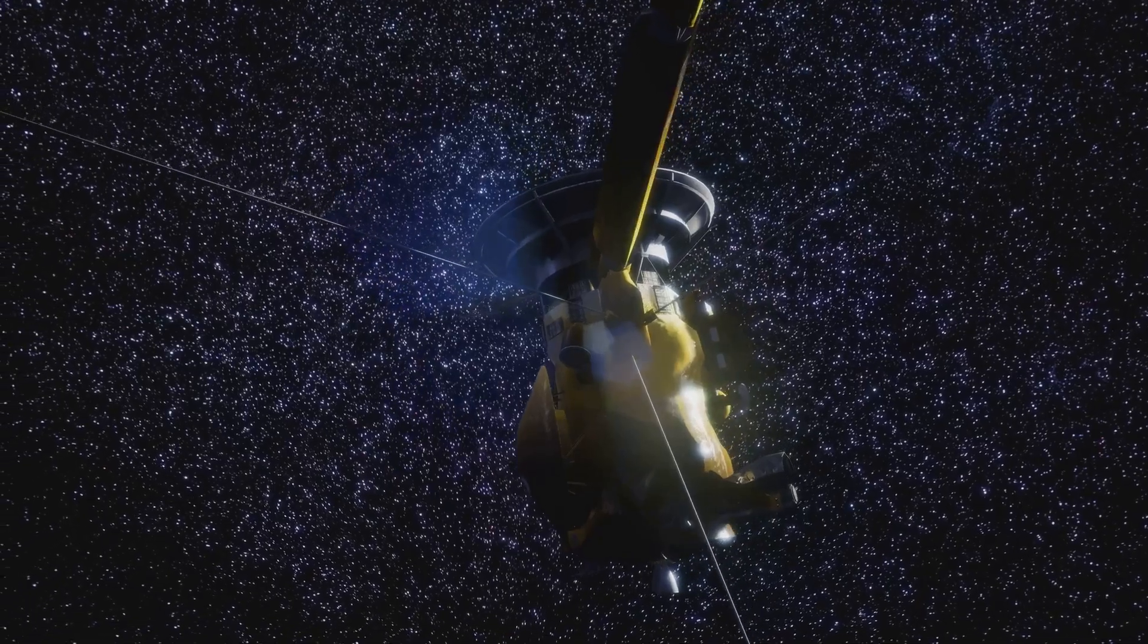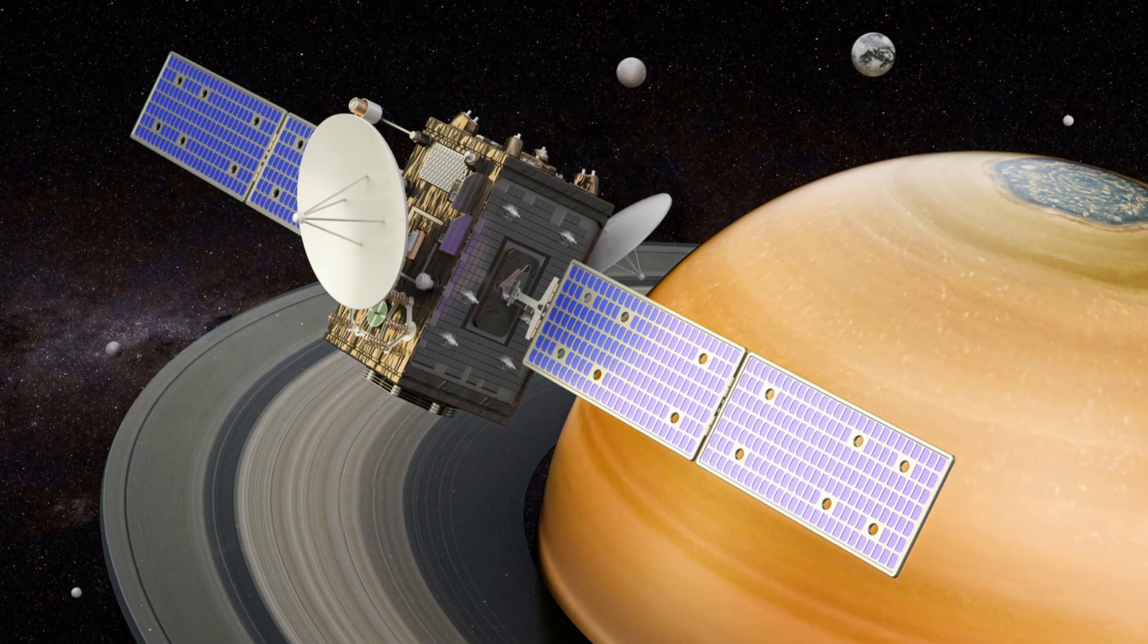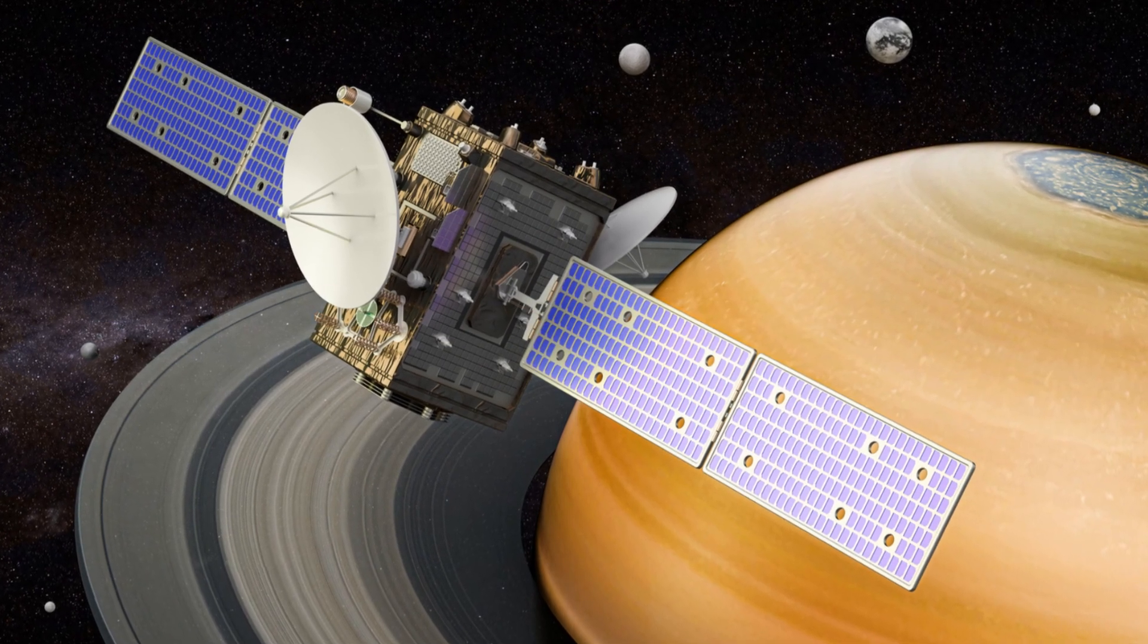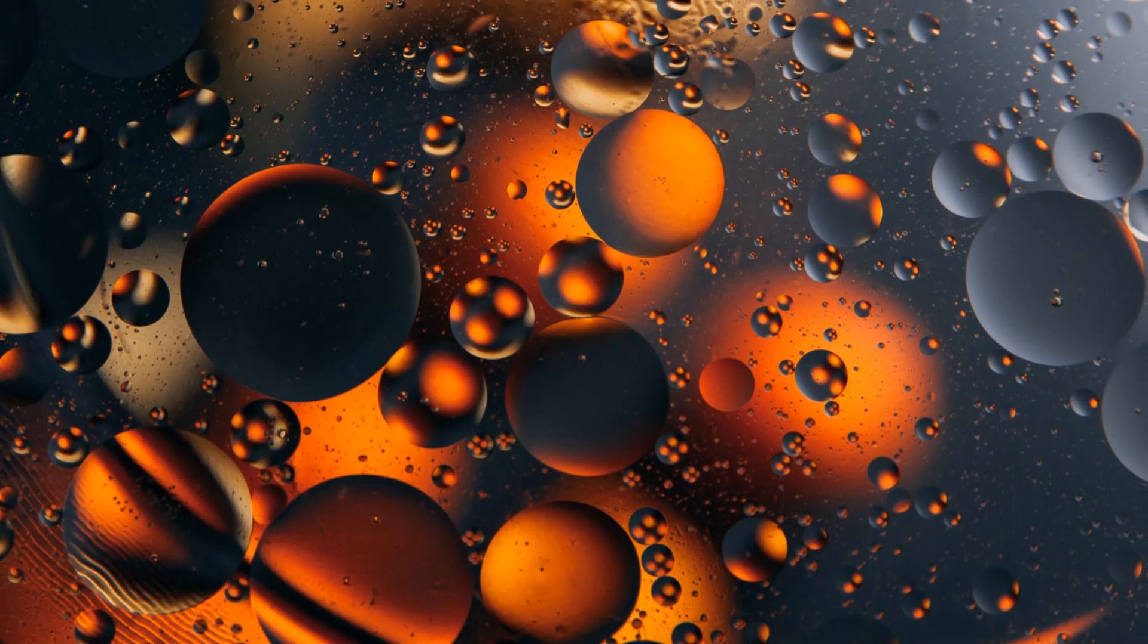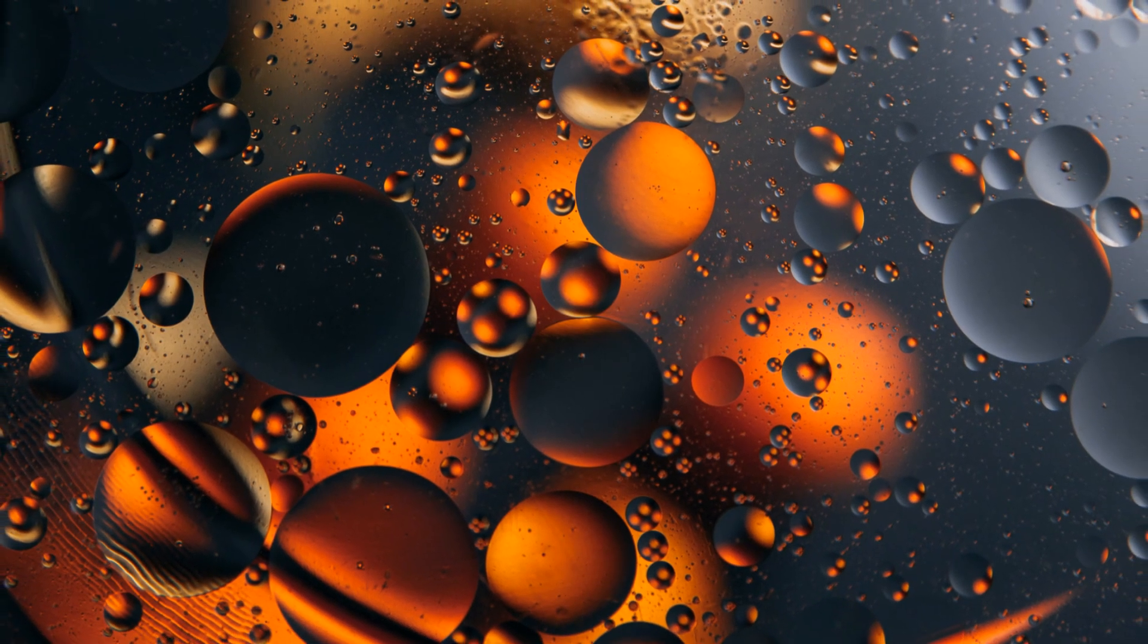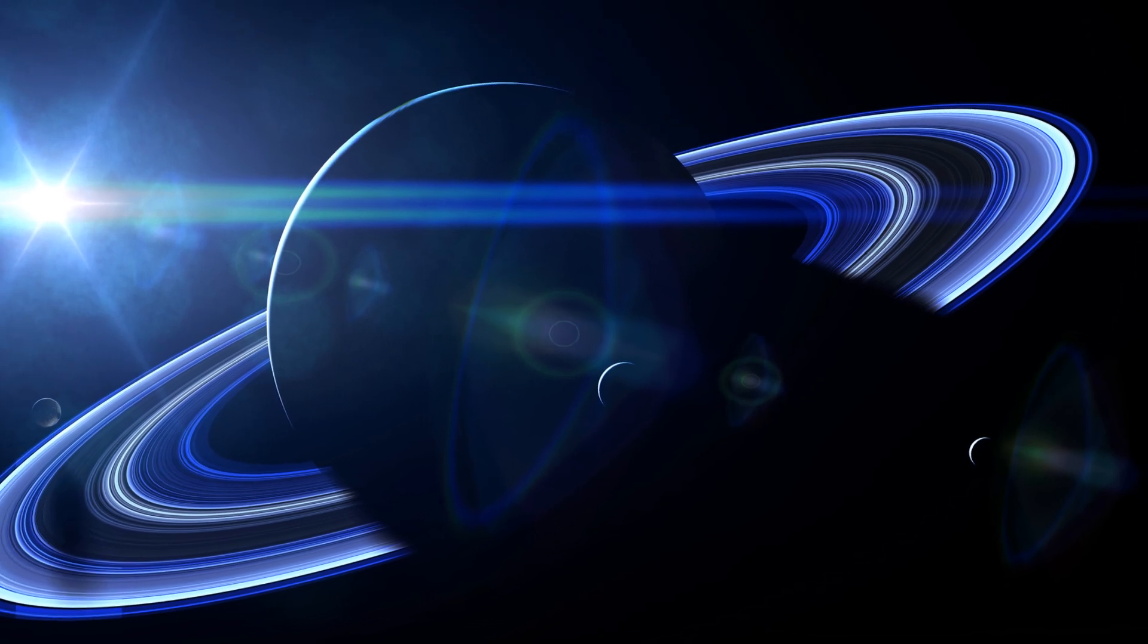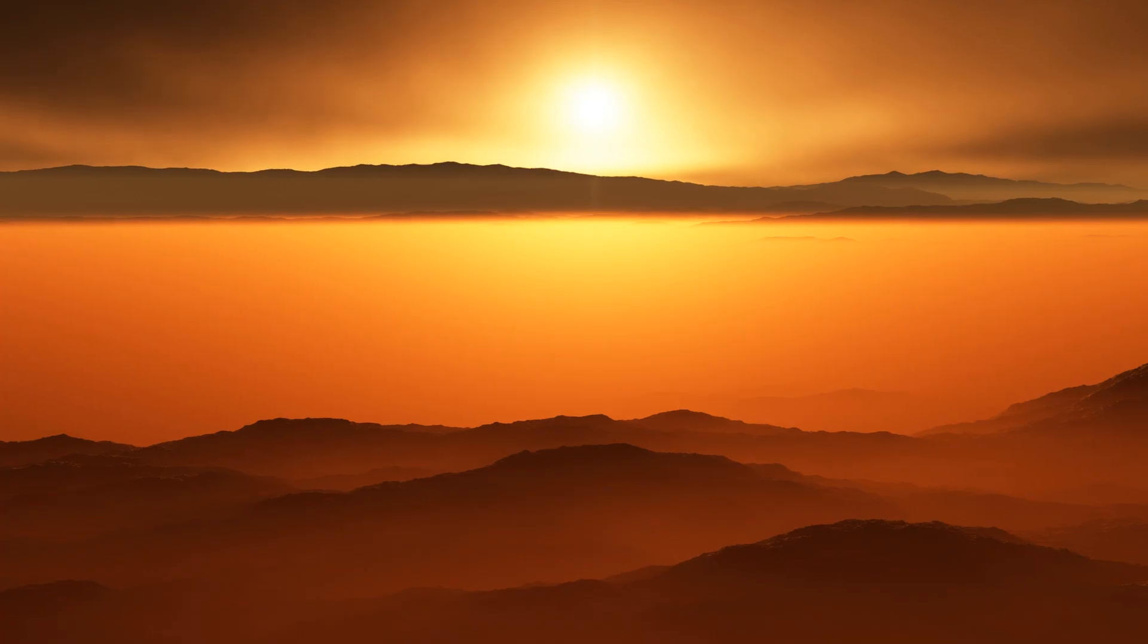Cassini-Huygens also deployed the Huygens probe. This probe landed on Titan's surface in 2005. The Huygens probe sent back data for 90 minutes. This data provided us with the first glimpse of Titan's surface.